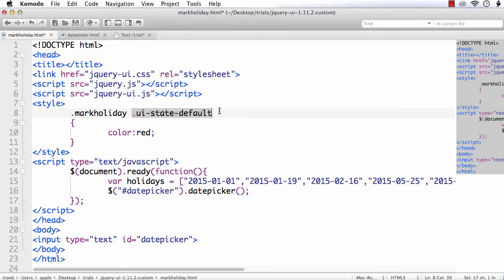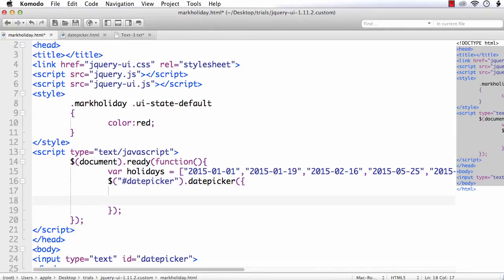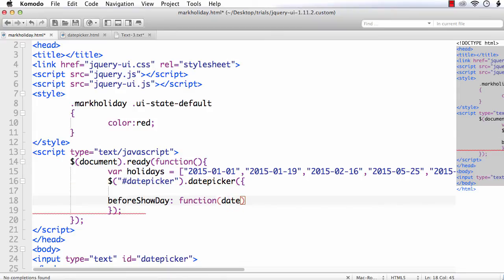Now we need to call the beforeShowDay option. Within curly braces we specify the options, and the name is beforeShowDay — it is a function that receives 'date' as an input parameter.